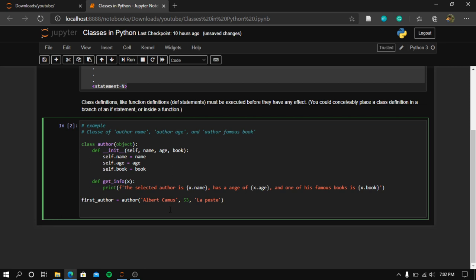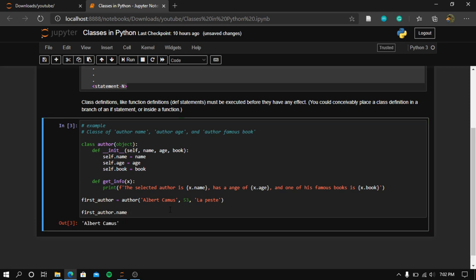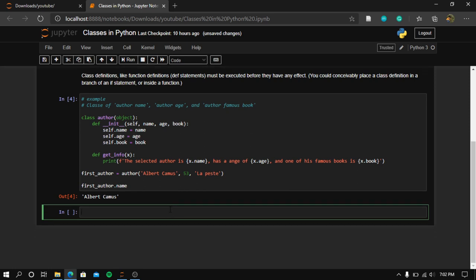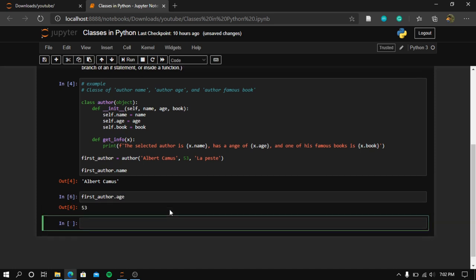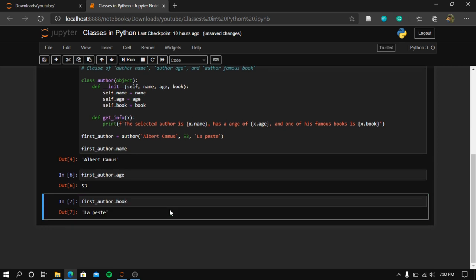To access the attributes: we write first_author.name to get the name, first_author.age to get the age, and first_author.book to access one of his famous books.